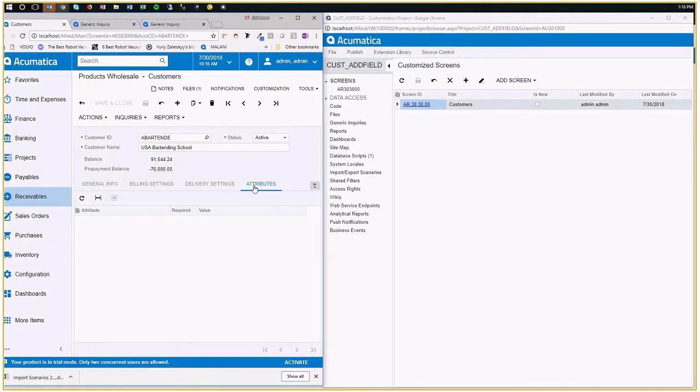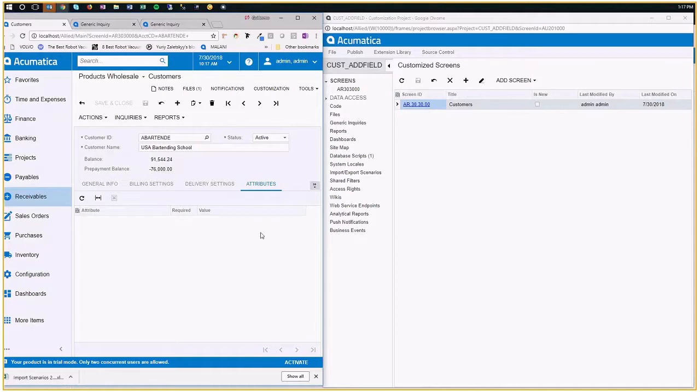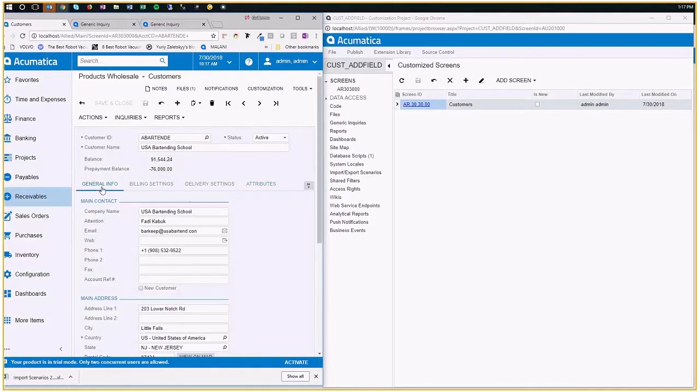The reason being is that adding an attribute doesn't require a customization project. It does not require a reset of the system, which means you can add an attribute at any time. But let's say that for whatever reason you have decided that no, I don't want to use an attribute. I want to have this field part of my screen.